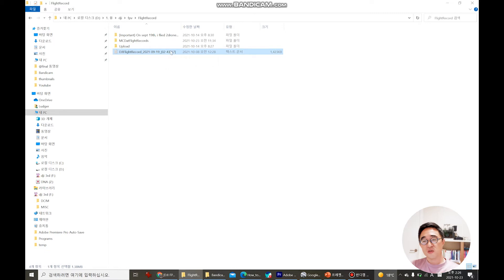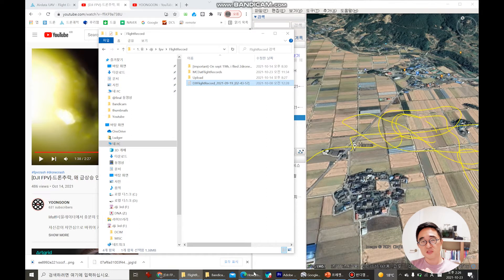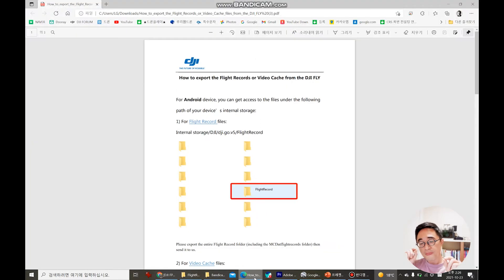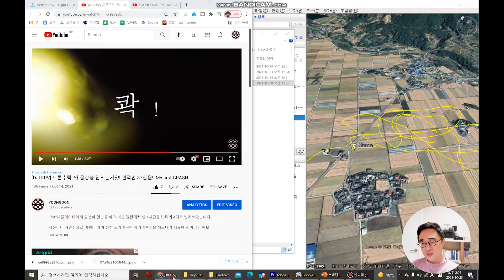These files are made for each battery. If you change the batteries this text file is made again. So remember this. So if you fly like four times with one battery there's going to be only one text file. Okay, so with this text file how to transfer?